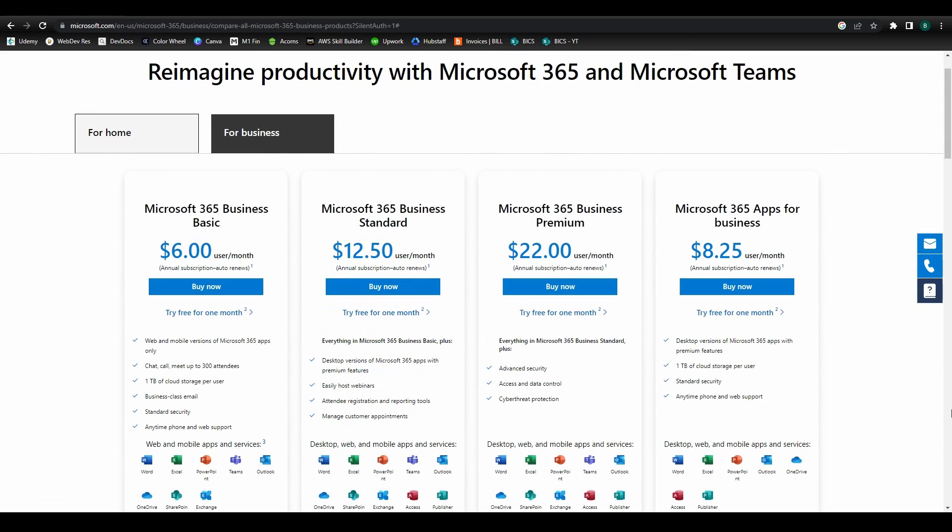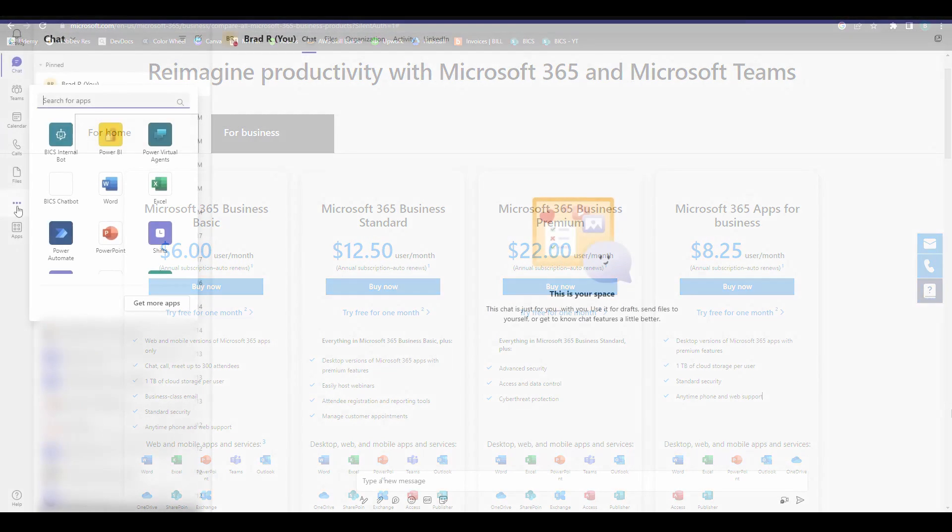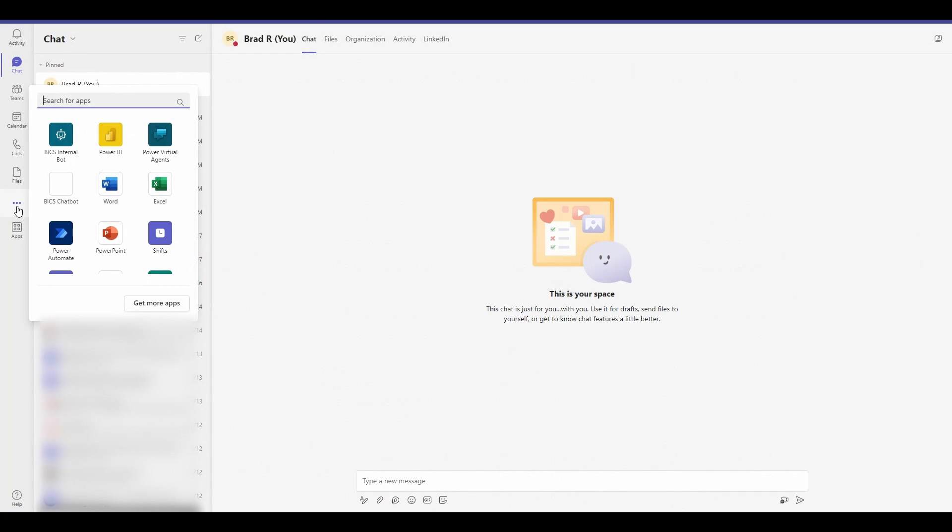Now, before you get started here, you'll need to have a work or school account. I'll leave a link to the licensing page, as well as links to other helpful resources for this process, in the description below. Once you have the correct access, you can go about connecting to Power Virtual Agents in two different ways.